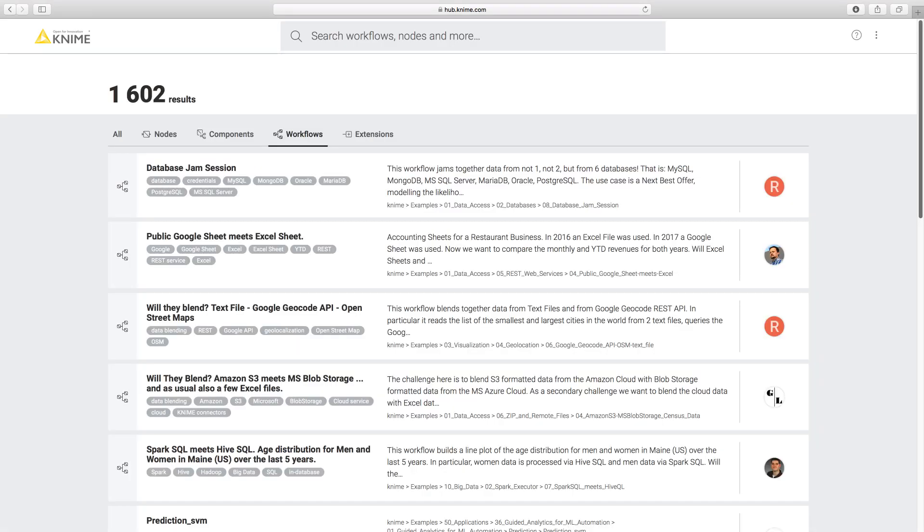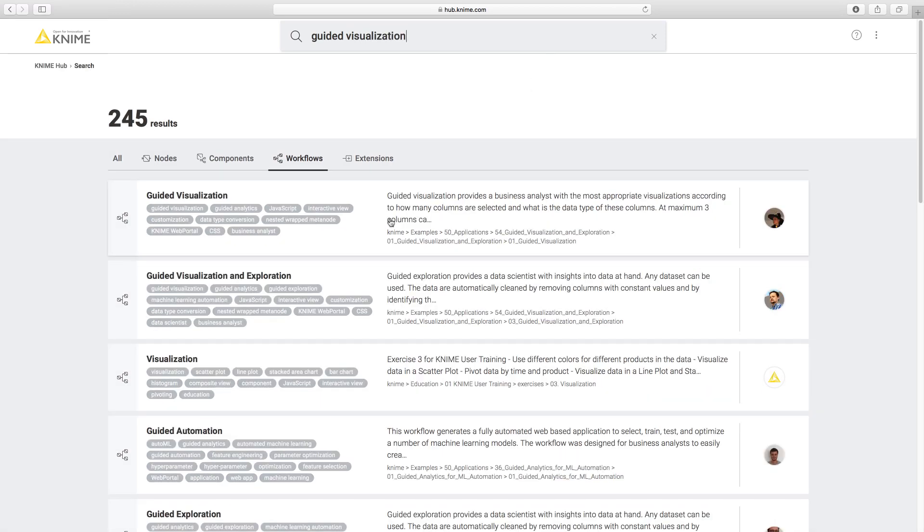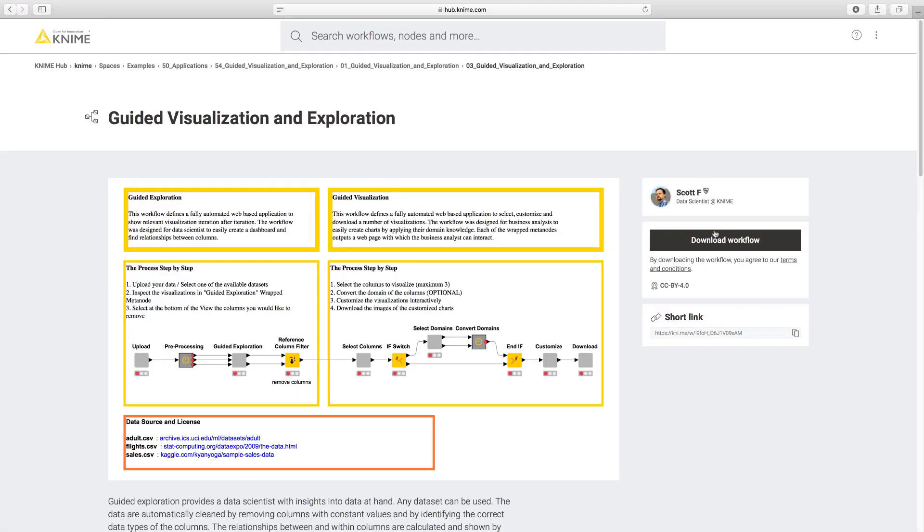KNIME connects to a host of databases, file formats, web services, cloud storage systems, and big data repositories. It offers a large number of ETL, data blending, and data manipulation functionalities.